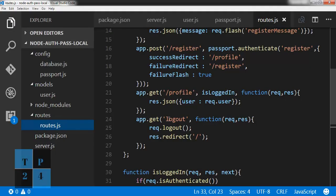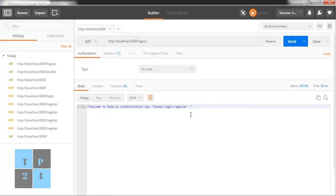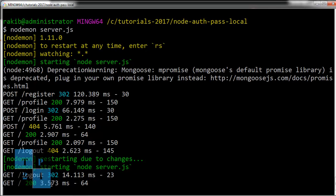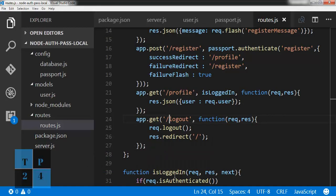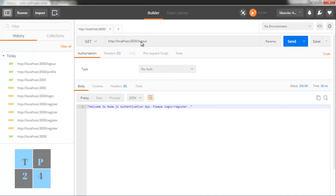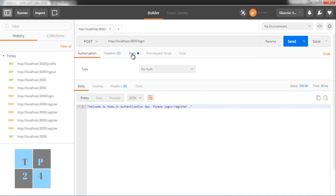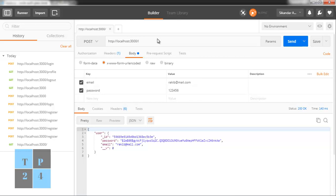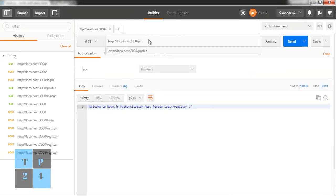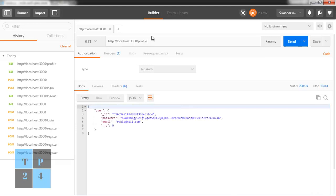If I log out using the GET method, I get 'not found' because I forgot the slash. After adding the slash, I log out successfully and am redirected to the home page. Now if I go to the profile page as a logged-out user, I cannot access it without logging in — I must log in first to access the profile page.